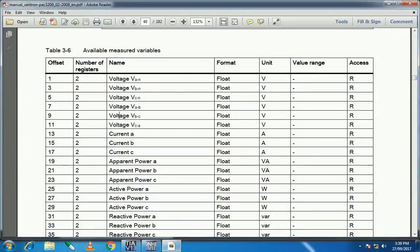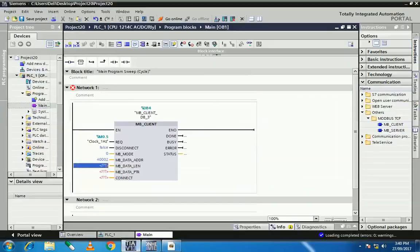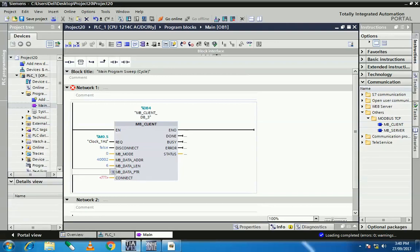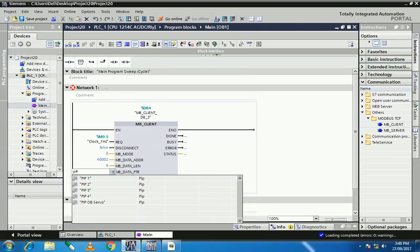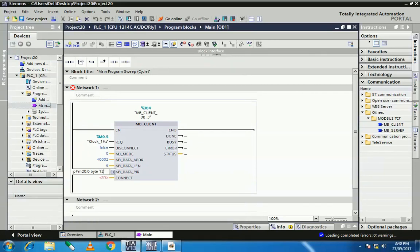For data length, I am reading three variables, so I need a total of six registers — two registers per variable, times three variables equals six. So I set the length to six. MB_DATA_PTR means Modbus data pointer — the memory in the PLC where the data read from the energy meter will be stored. Here I assign memory pointer M20.0, byte, and six words, which is a total of 12 bytes.